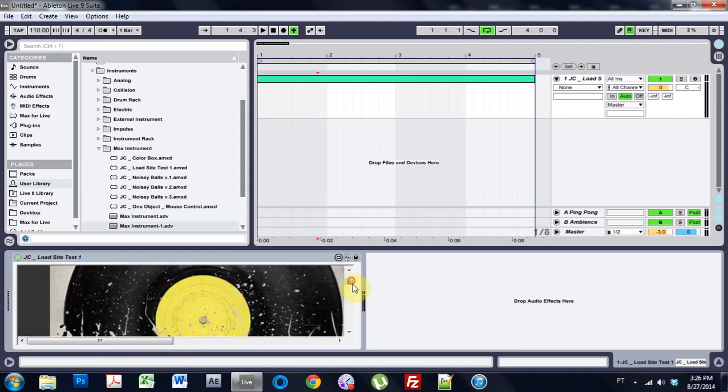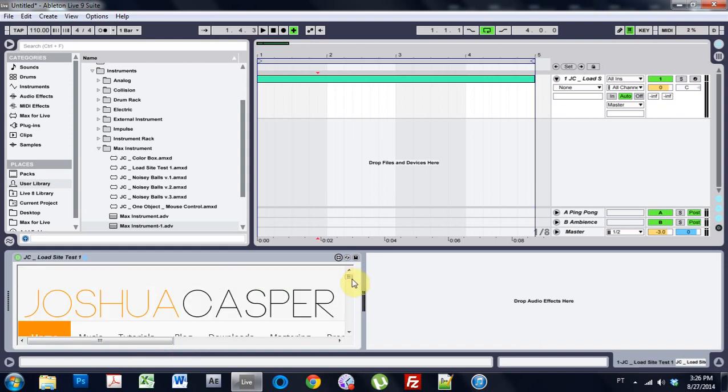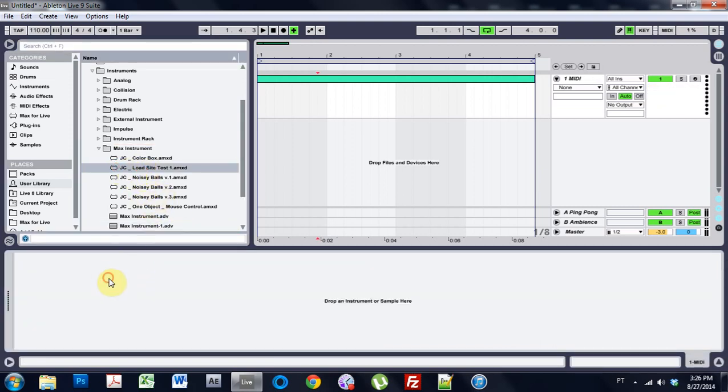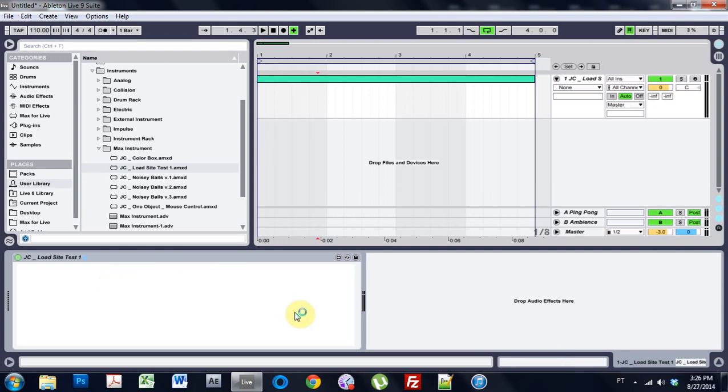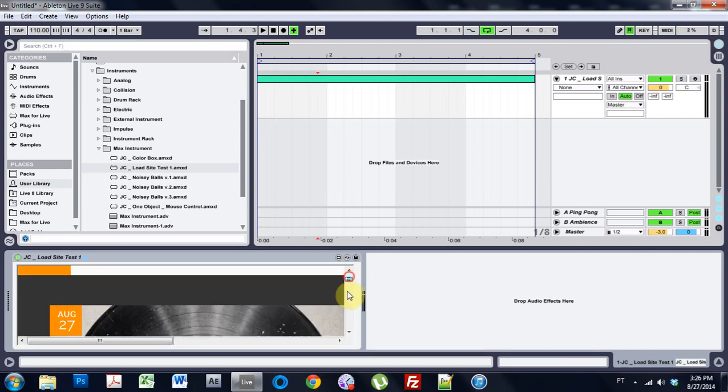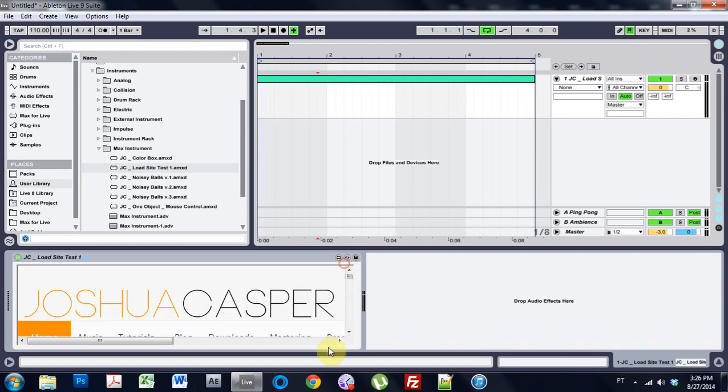So now anytime, let's say this was a tutorial site like my site is, you could just come in and load your website right inside. You wouldn't even have to open your browser because Chrome takes up too much CPU. When you have one Chrome window open, it takes up